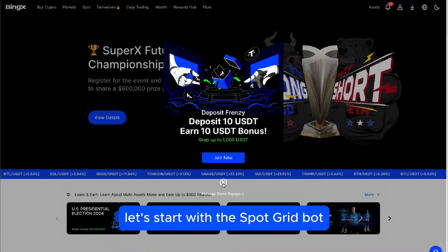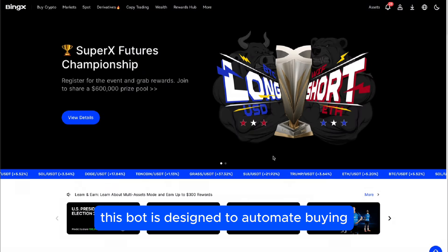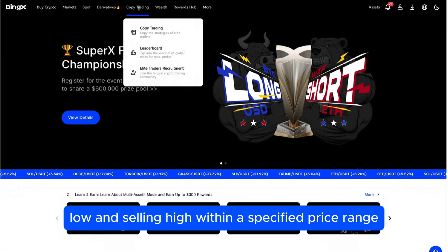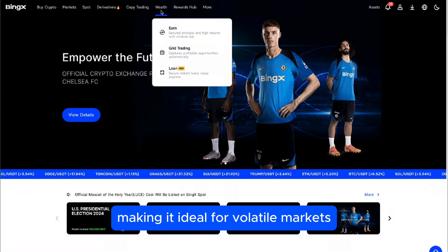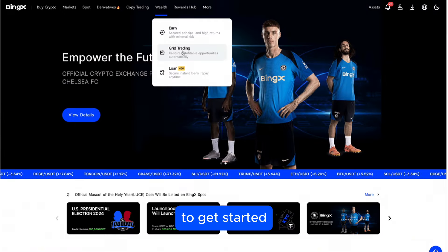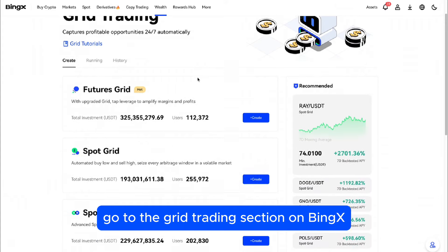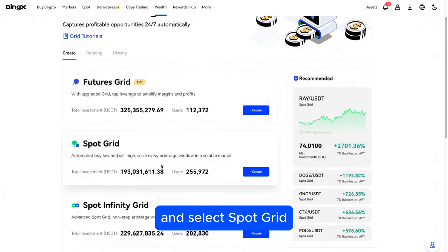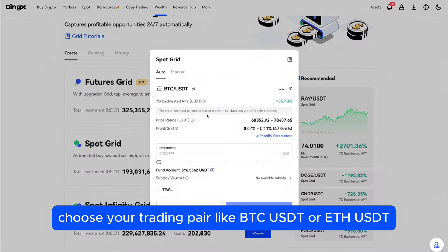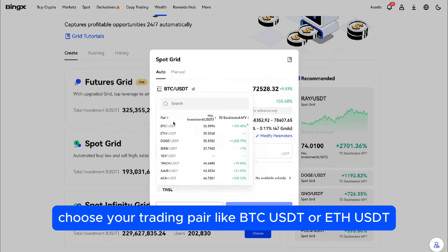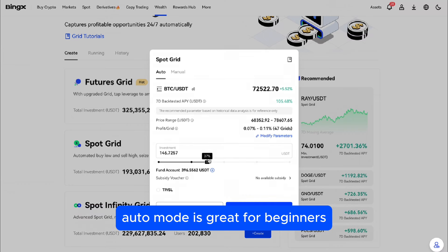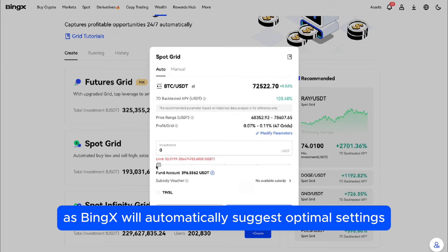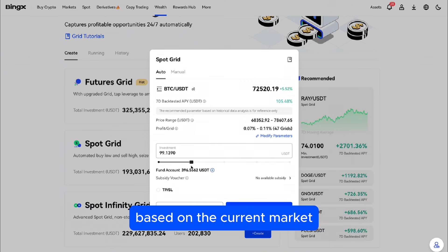Let's start with the Spot Grid bot. This bot is designed to automate buying low and selling high within a specified price range, making it ideal for volatile markets. To get started, go to the Grid Trading section on BingX and select Spot Grid. Choose your trading pair, like BTCUSDT or ETHUSDT. You'll have options for auto or manual setups. Auto Mode is great for beginners, as BingX will automatically suggest optimal settings based on the current market.